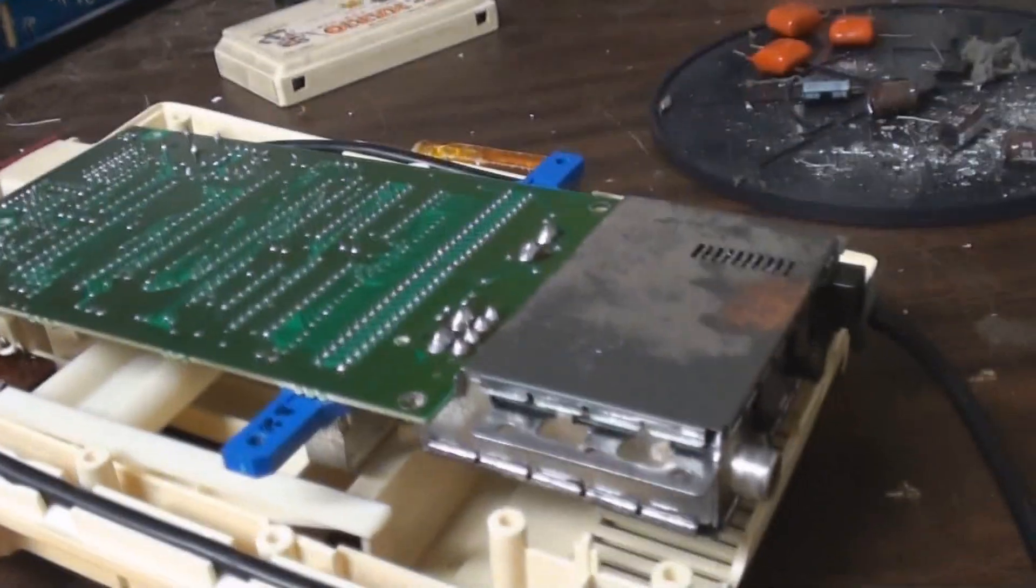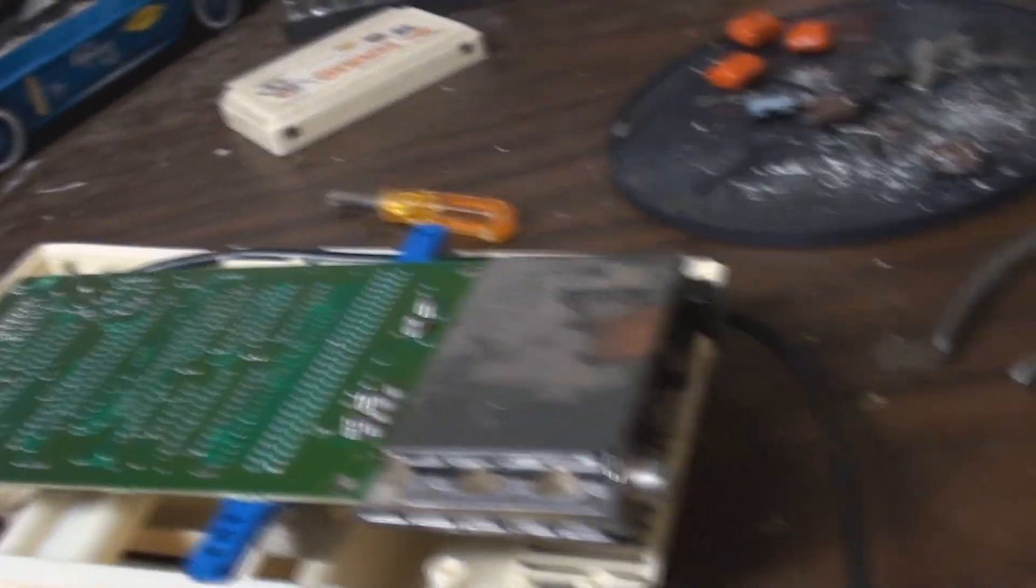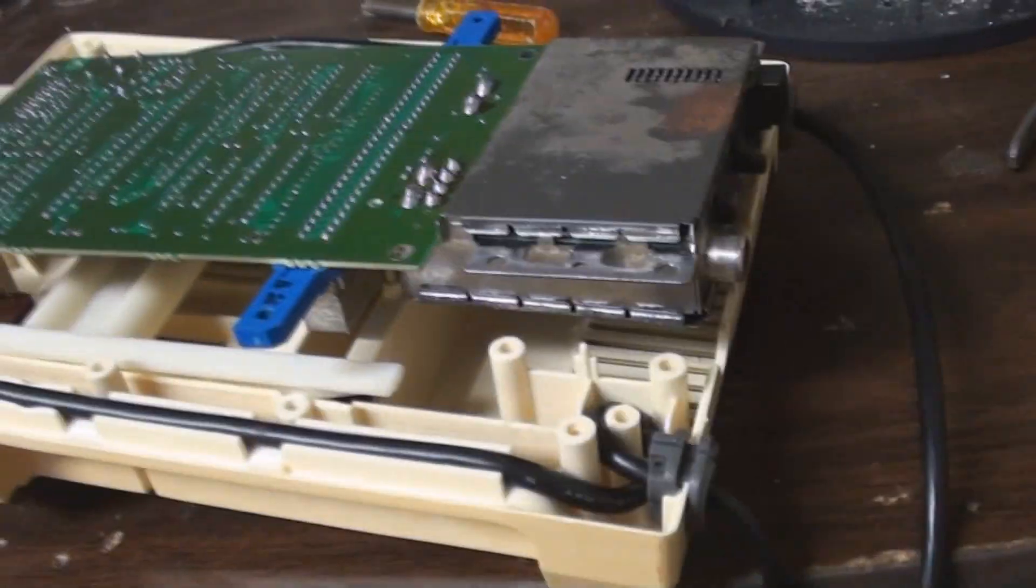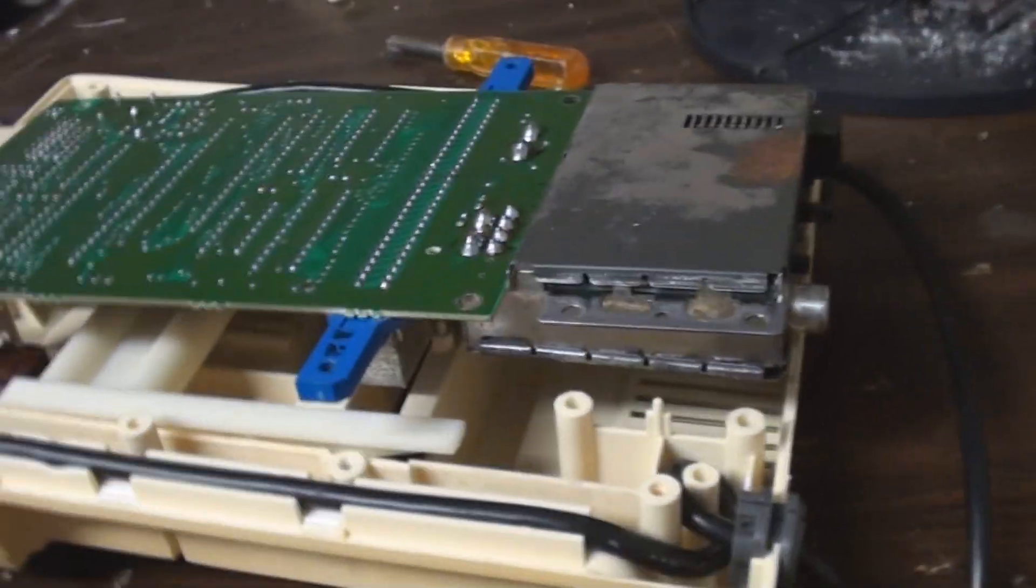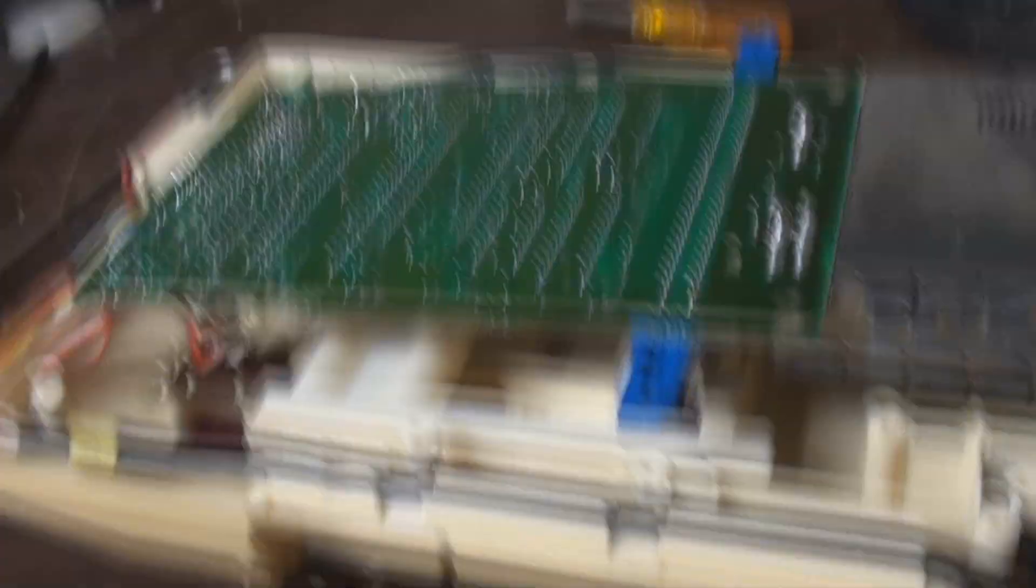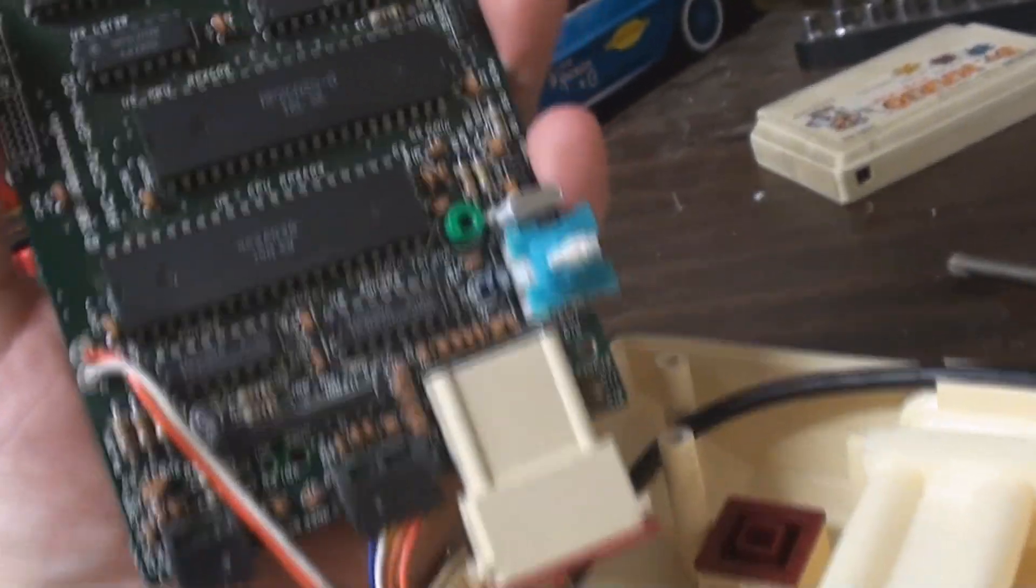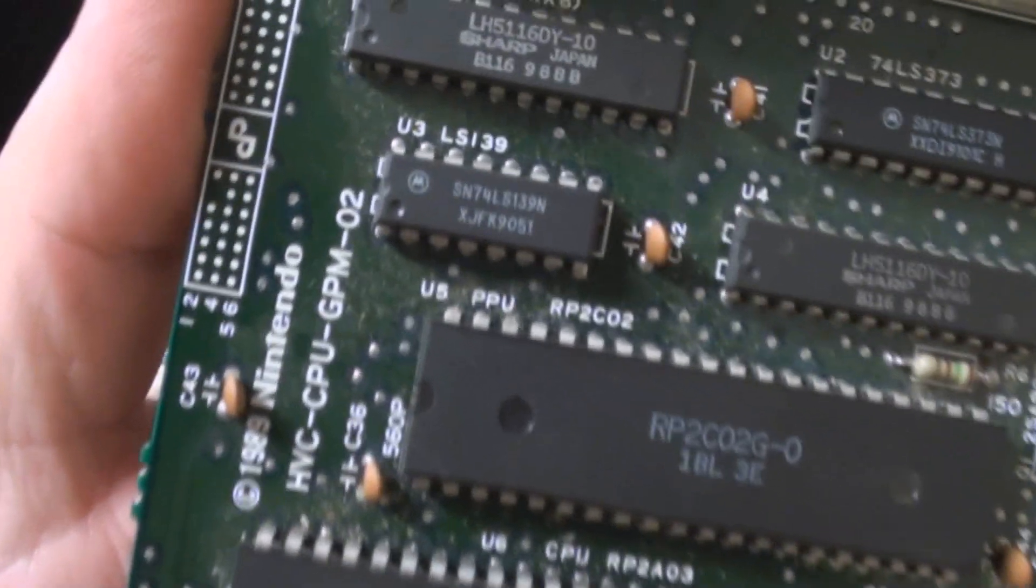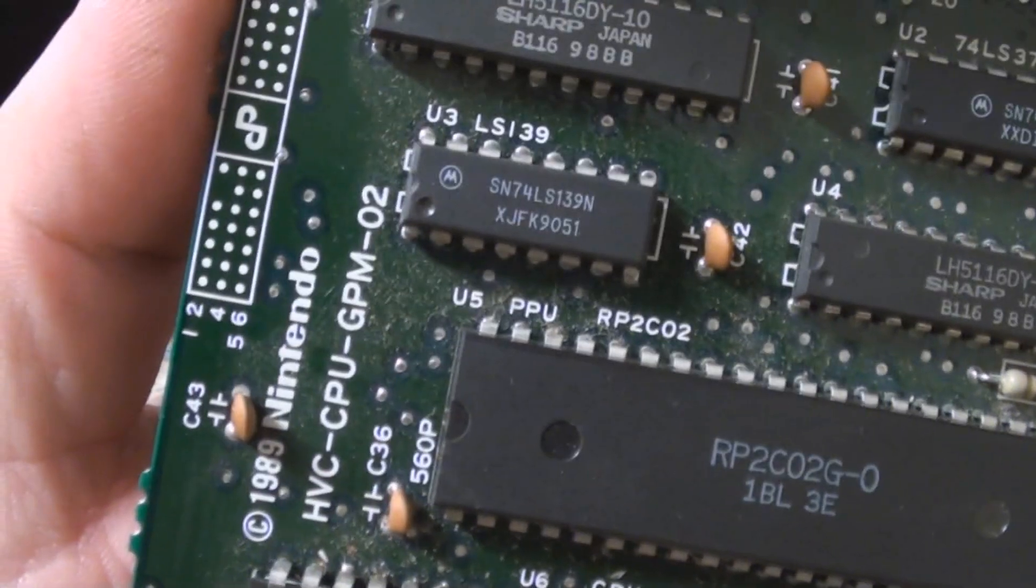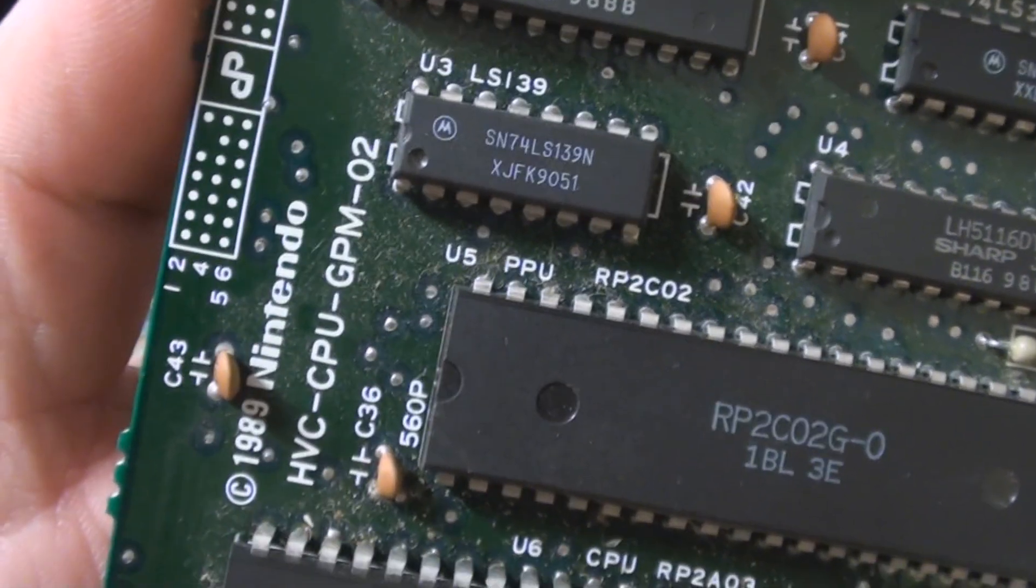The motherboard on here is actually a lot newer for some reason. I'm not sure if Japan did that on purpose or what, but apparently since 1983 they've been updating the board itself as time went by. I'm going to flip it over - you can see it's got 1989 on it.